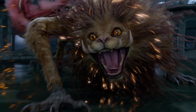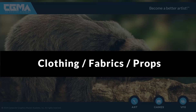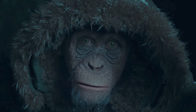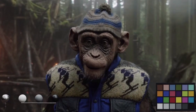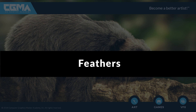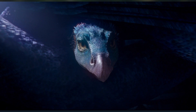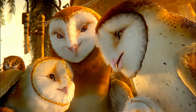A third area groomers may work on is grooming fabrics and clothing, such as t-shirts or sweaters, and also props — like a pillow that needs some fur, especially in a huge close-up where you may need a groomer's help. There are also feathers: for flying animals we are mostly doing feathers, and chickens and that kind of stuff as well.